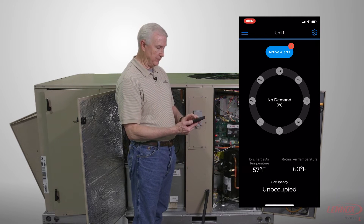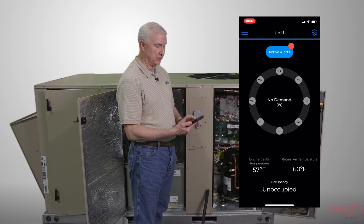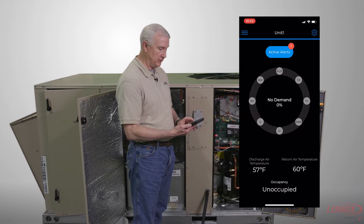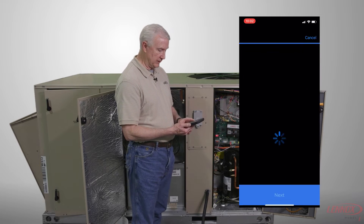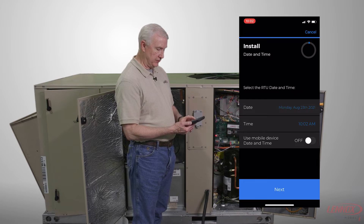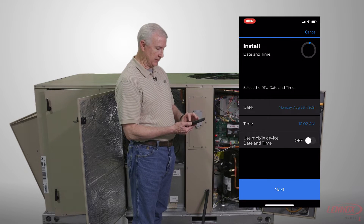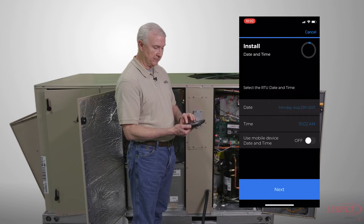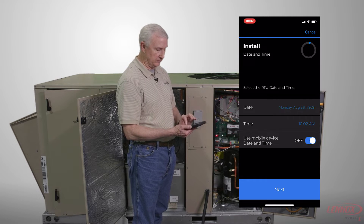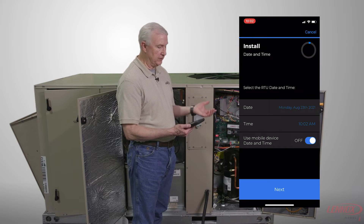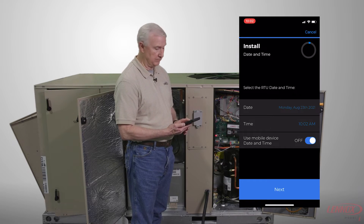When we hit the menu on the app, we'll tap on the install menu, and the first thing up is the date and time. You can choose to set the date and time to use your mobile device date and time just by turning that button on, and then hit next.